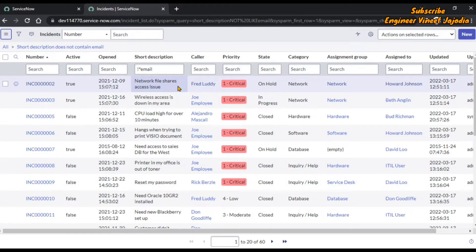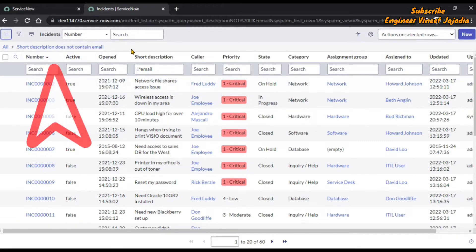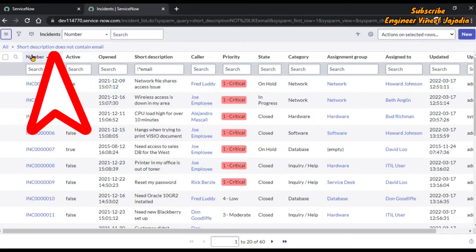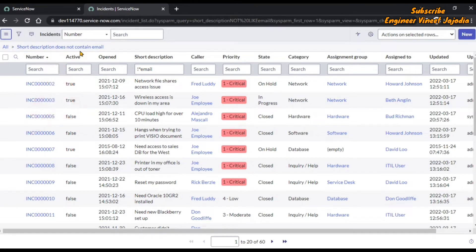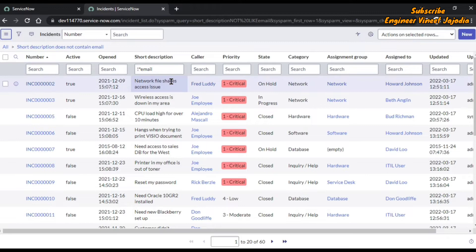That's how you can use the 'does not contain' wildcard search. In the breadcrumbs you can also see it is telling you 'short description does not contain email', so you can cross-check that the wildcard search is working fine.